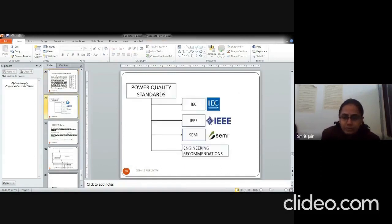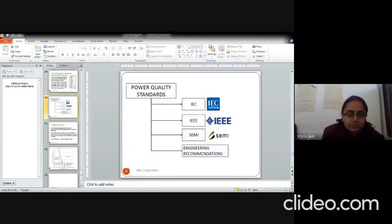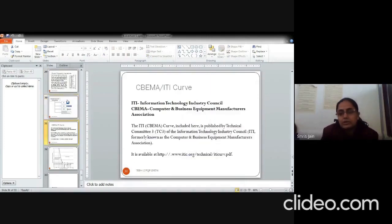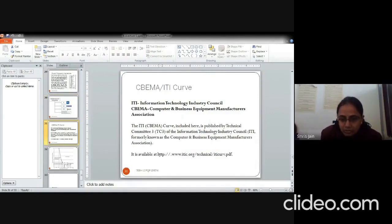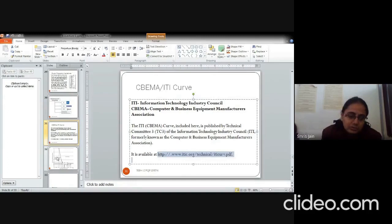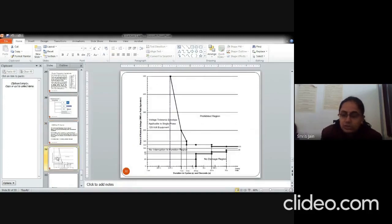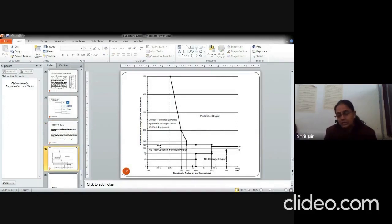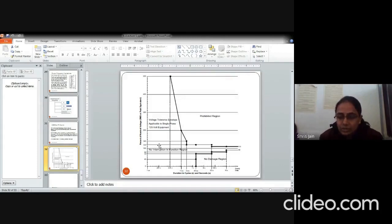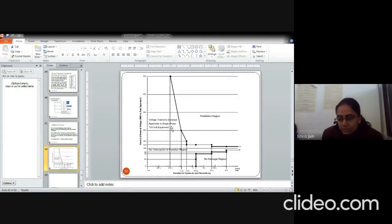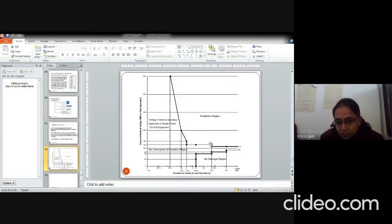Standards are developed by various organizations. One of these is the CBMA curve, which is defined by these organizations. I have downloaded it from this website. You can also download it. And this gives you the tolerance region. And this is for 120 volt or 240 volts, 60 Hertz supply. But you can modify it for a 50 Hertz supply region also. And it can be modified on higher voltage scales also.